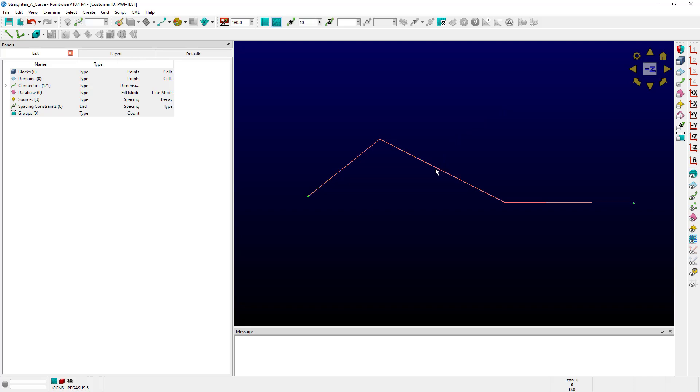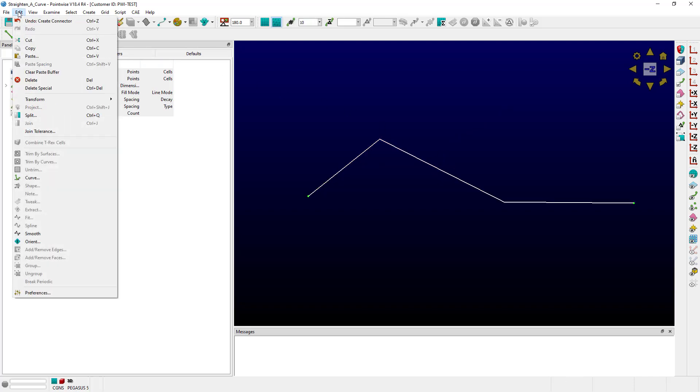First, select your connector, then go up to the Edit menu and choose Curve.